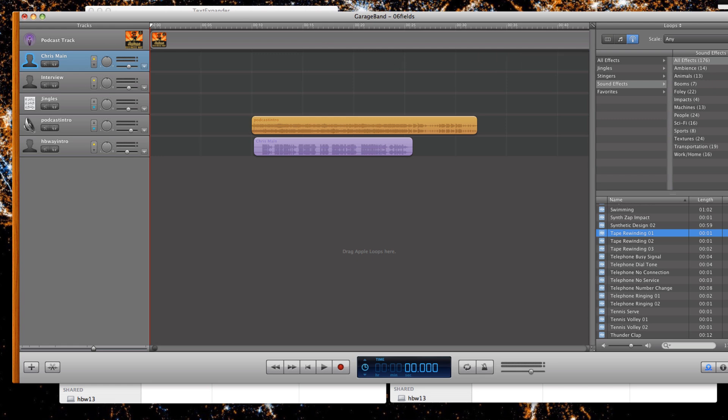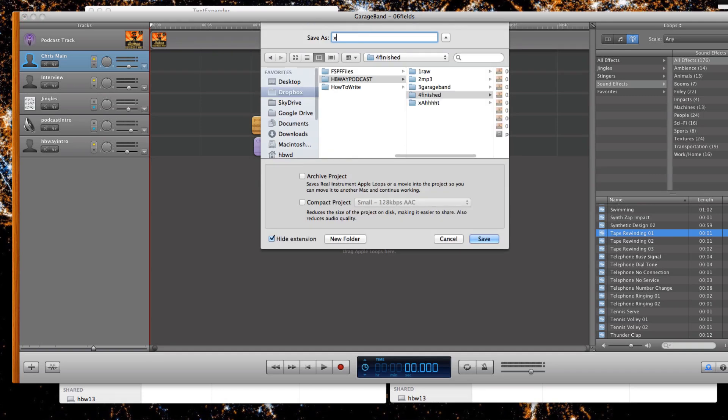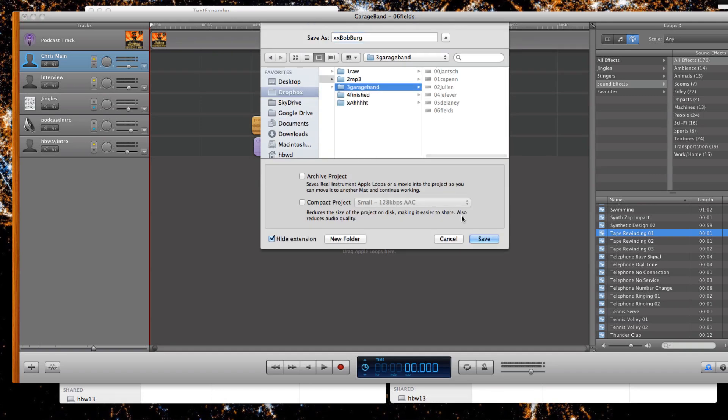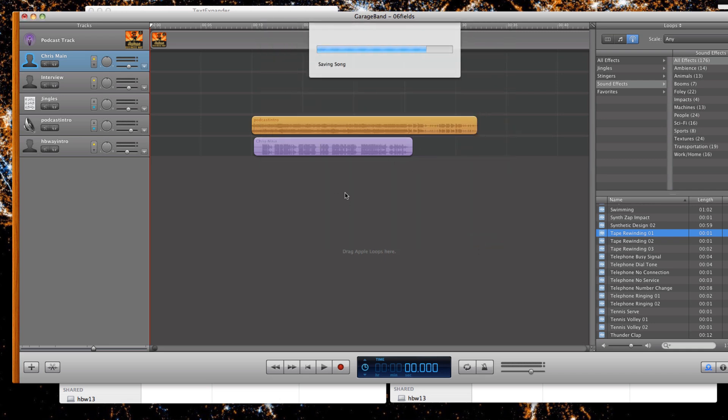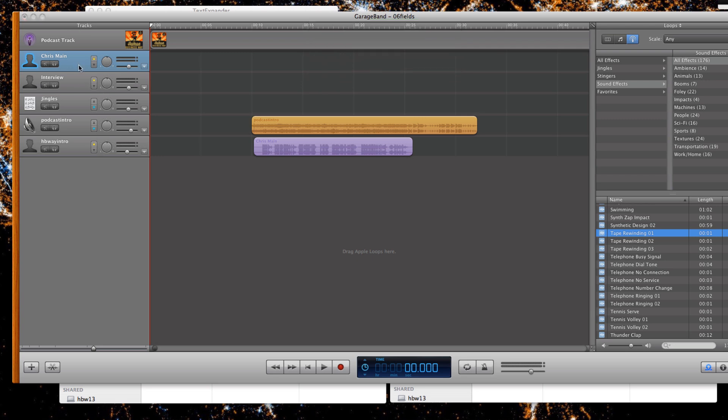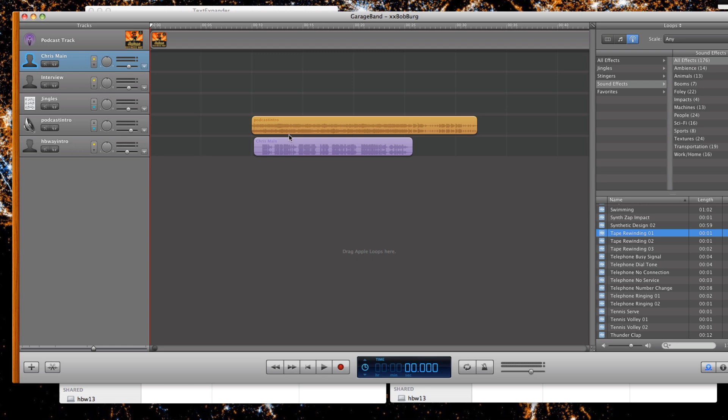What I'm going to do here is I'm going to save a new version. I'm going to call this one XXBobBerg just to make sure that I don't pick it up later by mistake as a real episode. And so what I've done in here is I've got five different areas right now. I've got my main speaking track. I've got where the interview is going to go. I have something called jingles, which is where sound effects and things go. I have an audio file that I've labeled podcast intro. And I have something called Human Business Way intro, which is the intro to my show.